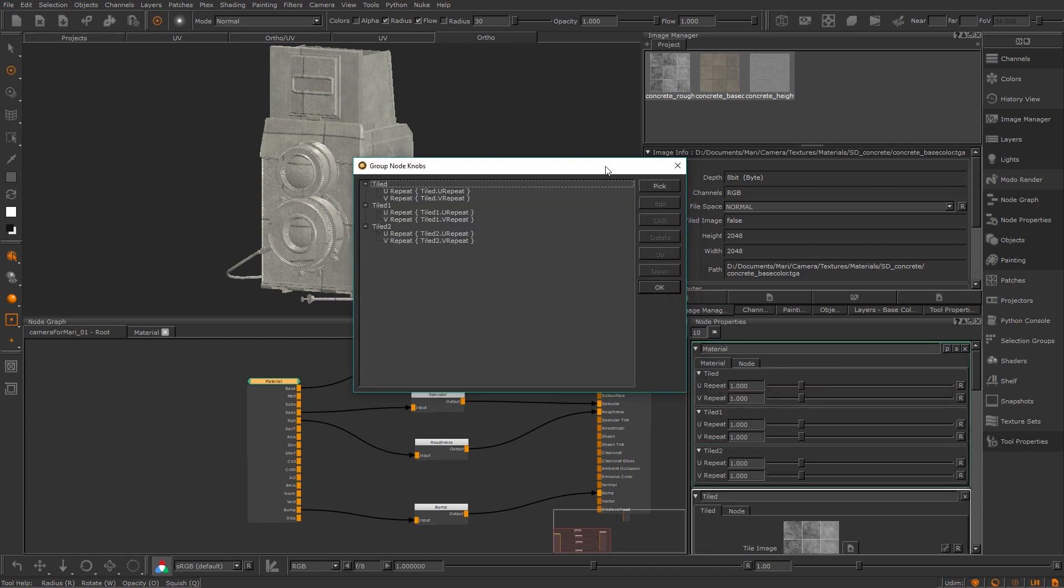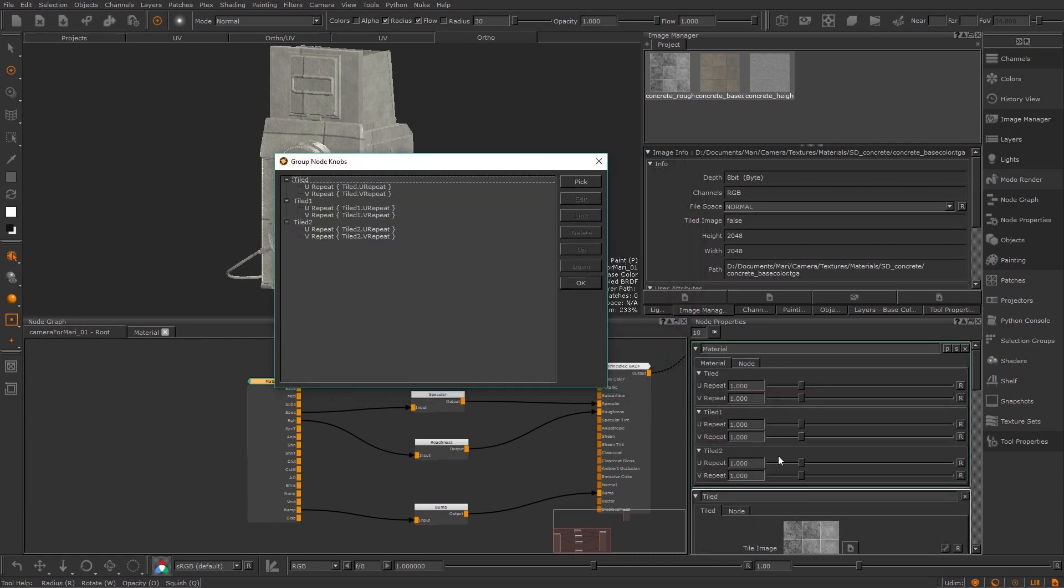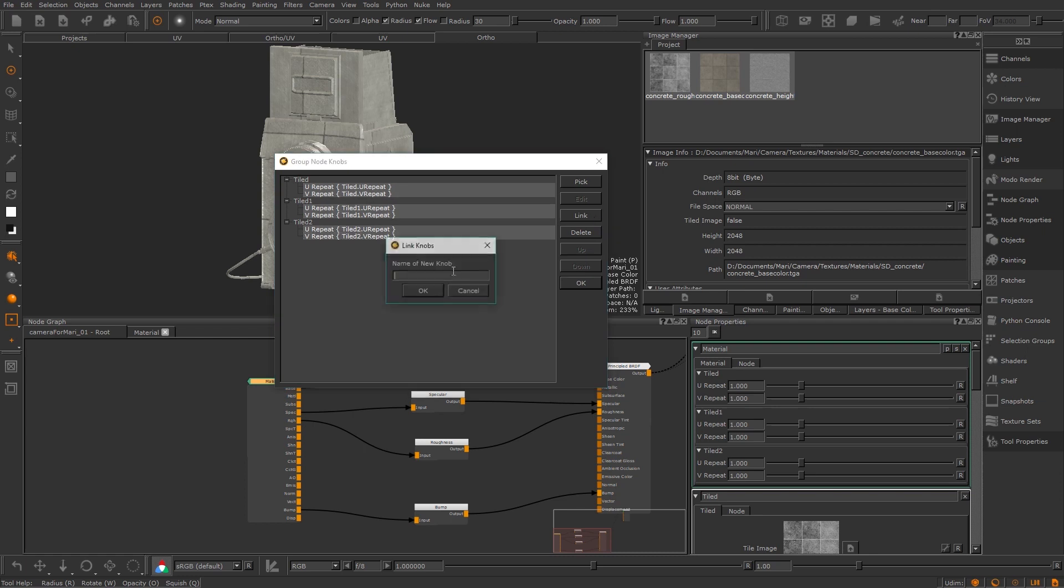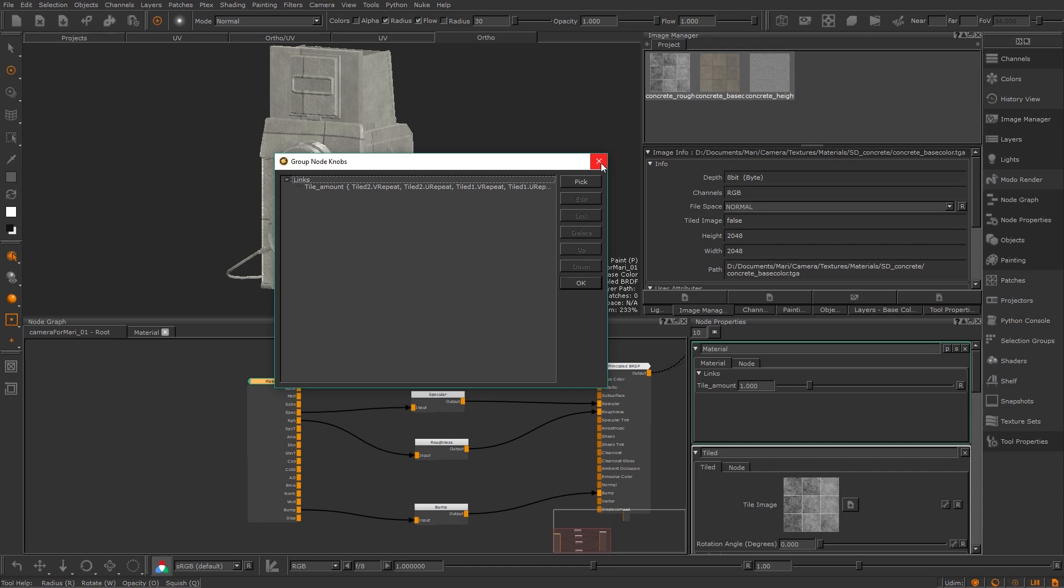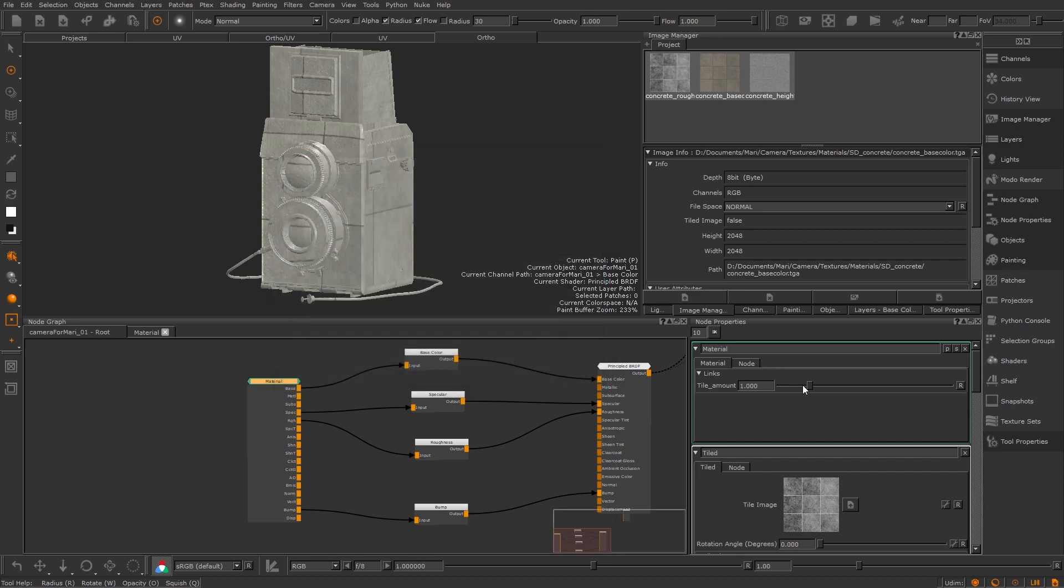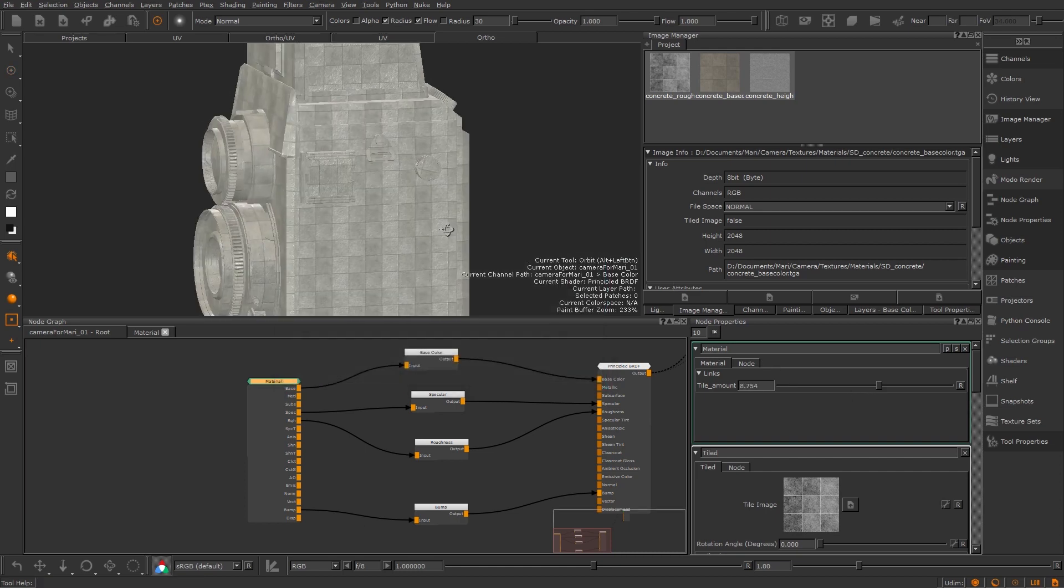Now they've been added I can see them on the right in the node properties palette. So I now have those four separate sliders but that's a bit cumbersome so I'm going to link them all by selecting them and then hitting the link button. I will call this tile amount and then hit okay. Now if I go over to my node properties and drag that slider it will change the tiling for all the textures at once.